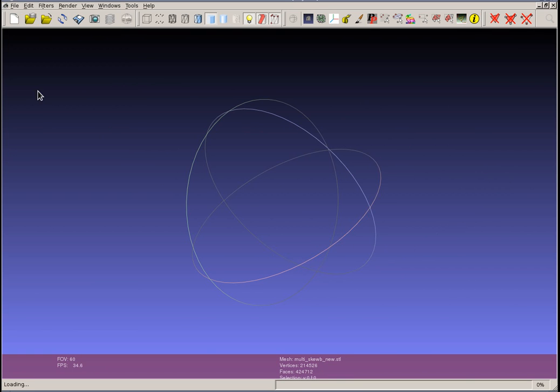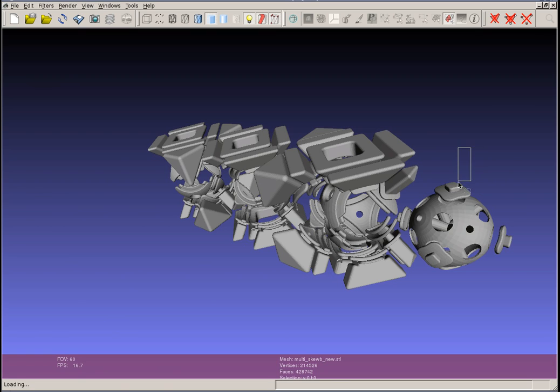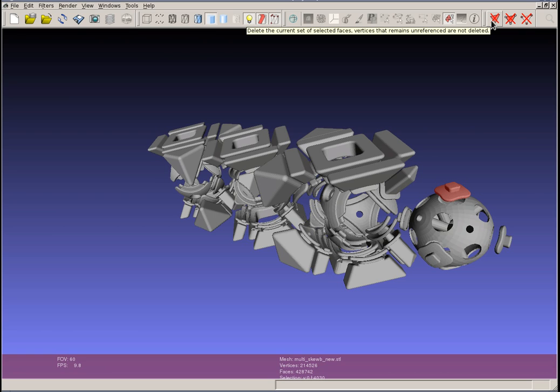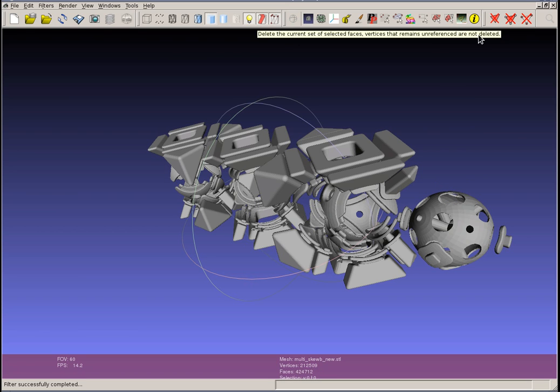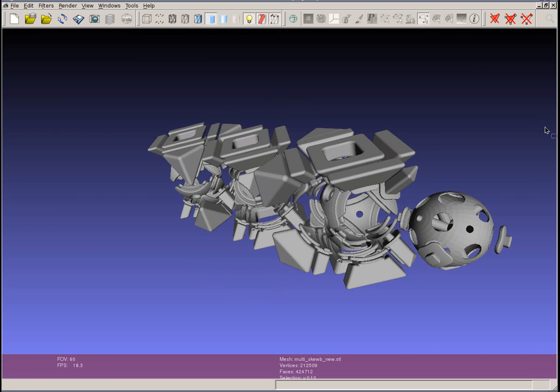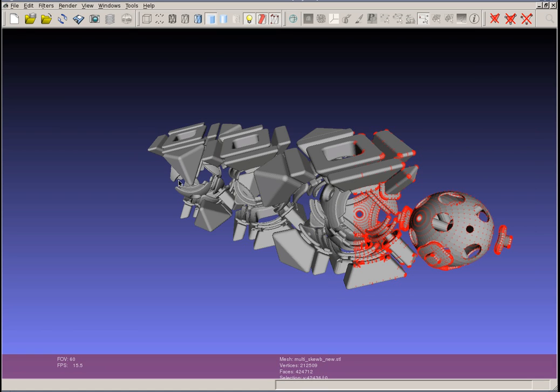Let me reload and go to the body select tool. If you look at the description, delete current set of selected faces and all the vertices surrounded by those faces, which is pretty much what we want. So we delete that and we actually got rid of all of the vertices too. When we select, you see there's no more ghost vertices. So that's one way to eliminate bodies from within a multi-body STL file.